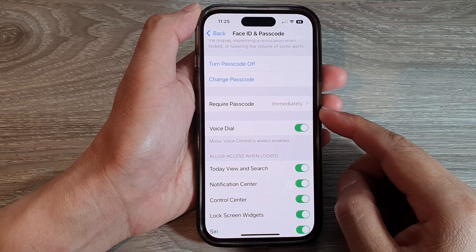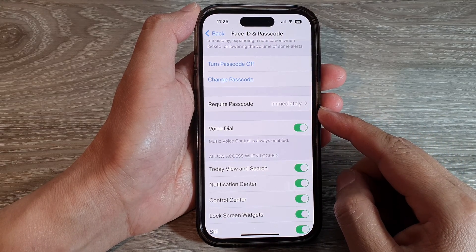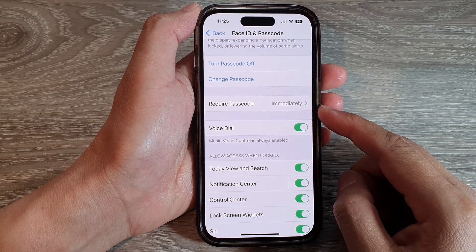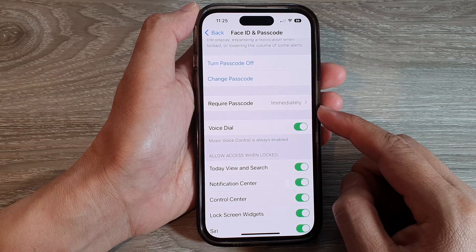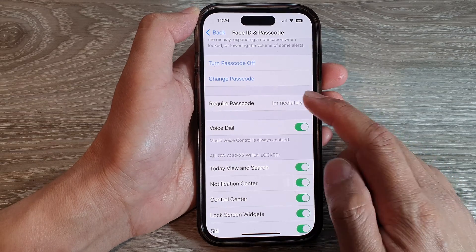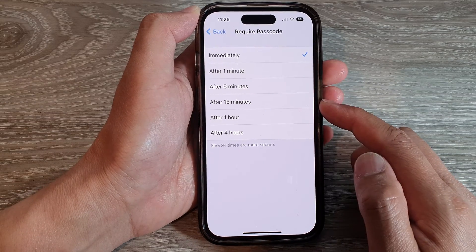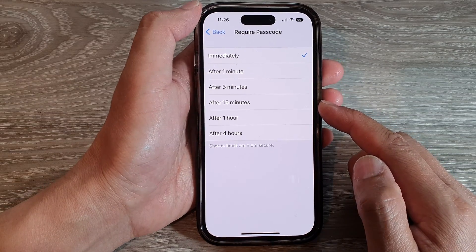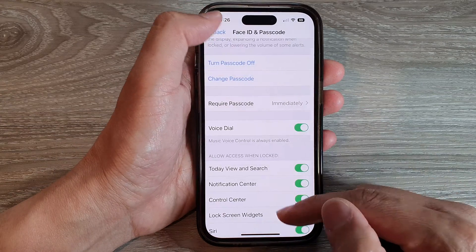Hey guys, in this video we're going to take a look at how you can set the required passcode to immediately or after a certain time on the iPhone 14 series.